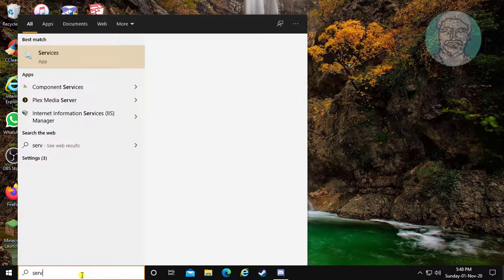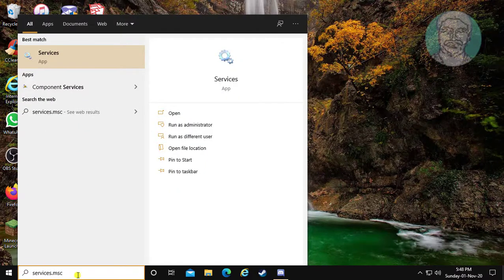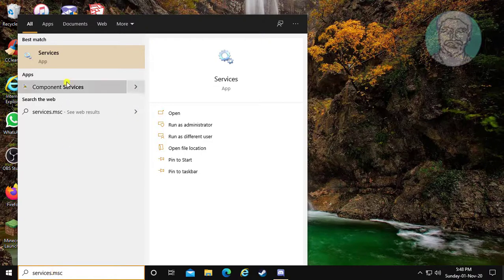First method: type services.msc in the Windows search bar and click Services.